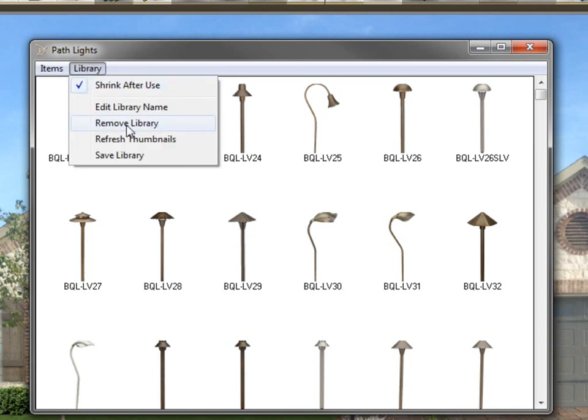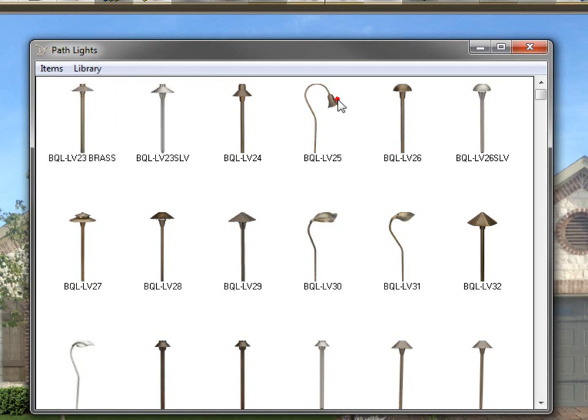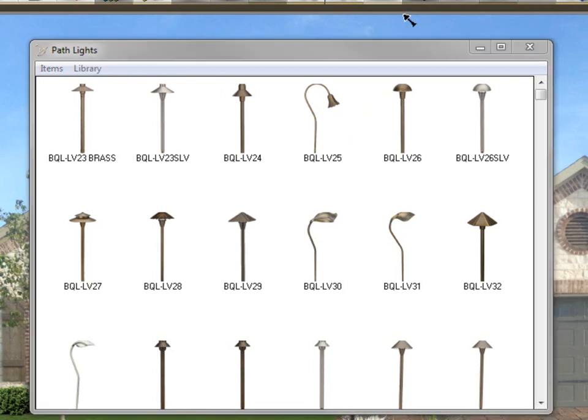Also, you have remove library. If I want to get rid of this library completely, I just decided, you know what, this is useless. I'm never going to use it again. You click on remove library, and it will be removed from the program completely. It doesn't delete the actual objects in their folders. They're still there. It's just the library that points to those objects is going to be deleted out of the program.